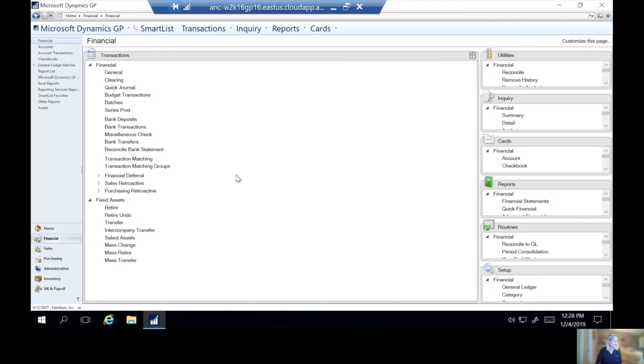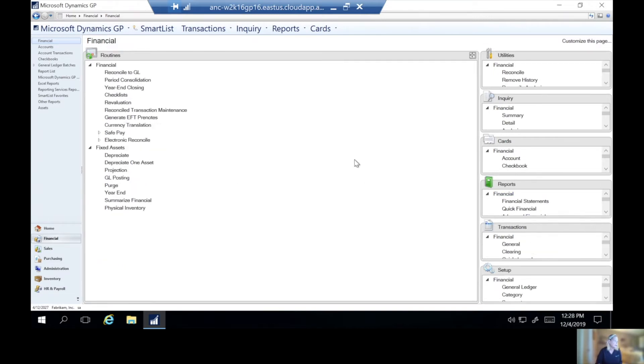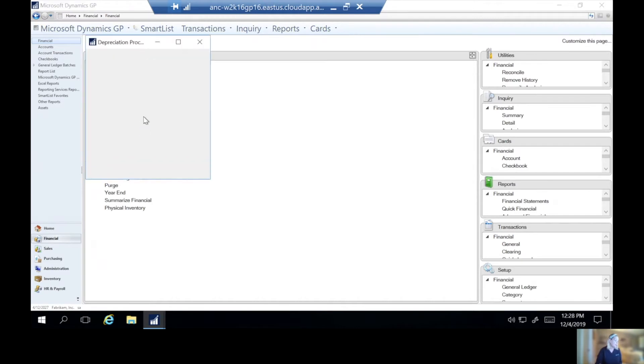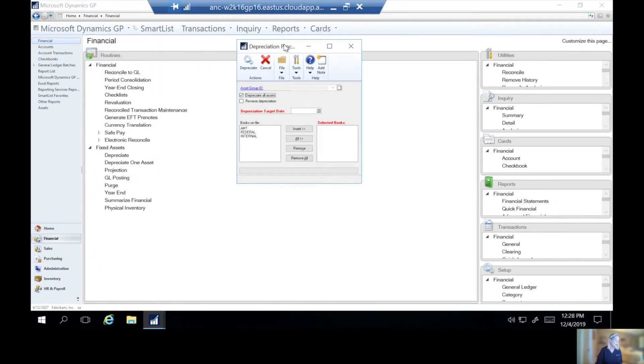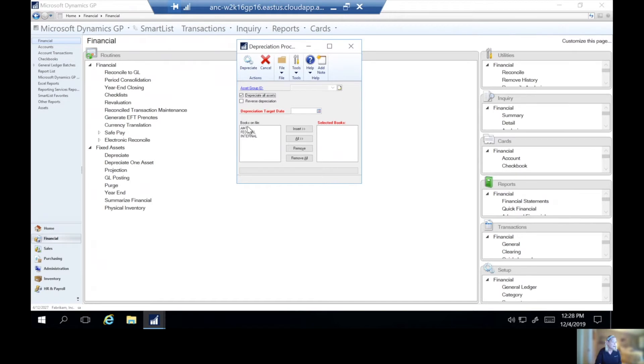And then we're going to want to complete our depreciation. So under routine, we're going to say depreciate, and we can depreciate all assets or a group. Typically, depending on your depreciation schedule, you'll probably select all. And then depending on the different books we select, depending on your tax year versus your fiscal year, we're going to select the internal books.